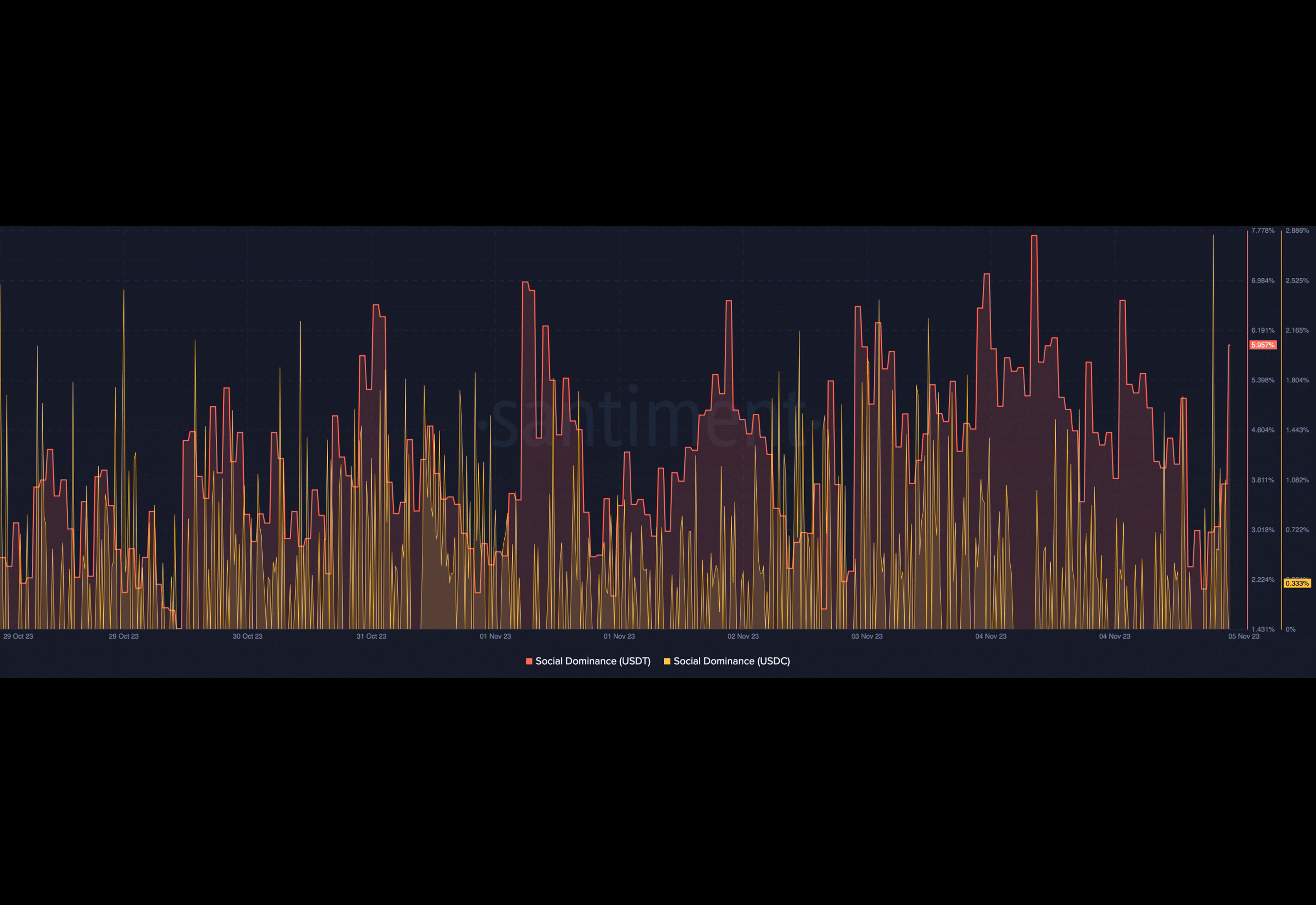So USDT's increase in this regard suggests that the market may continue to prefer it over other options. Also, it might not be out of order to mention that the bull market is starting to gain momentum.